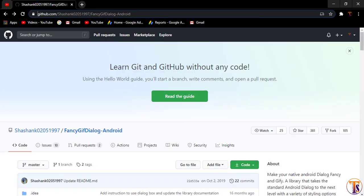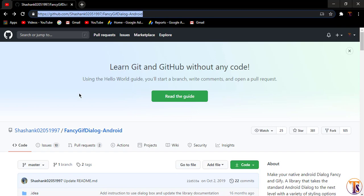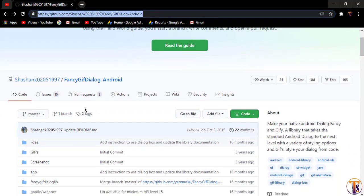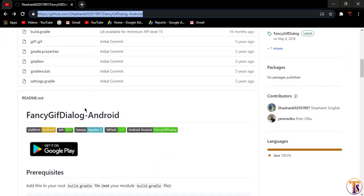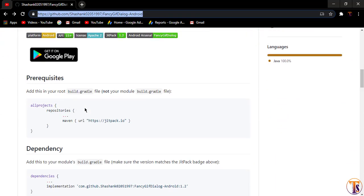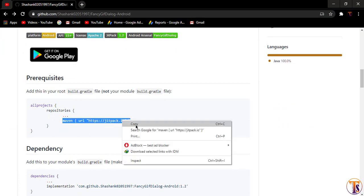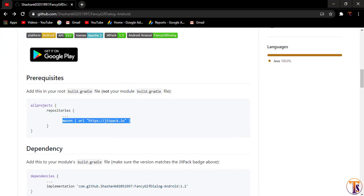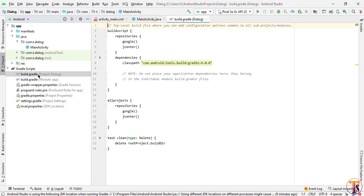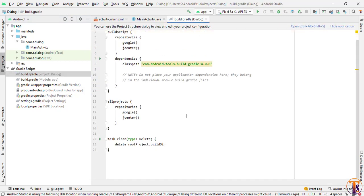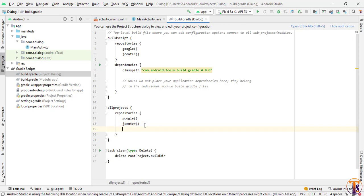First of all, open your browser and search here fancy dialog dependency Android. I will provide this link in the video description. You have to add the dependency of this library. First of all, add Maven to your Android Studio. Here we will add build.gradle project. And here we need to add that dependency. Here we will add Maven. Click on sync now.